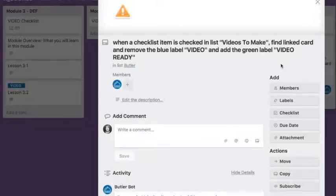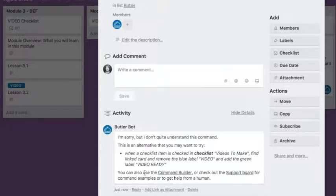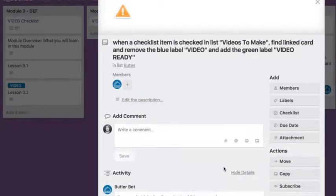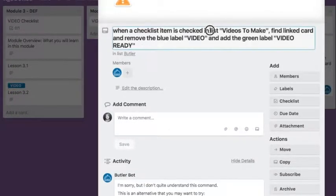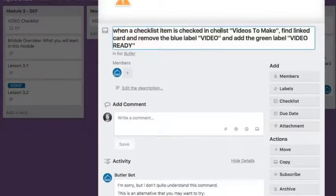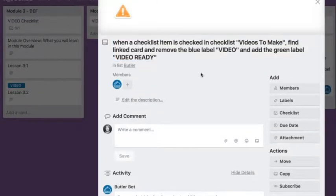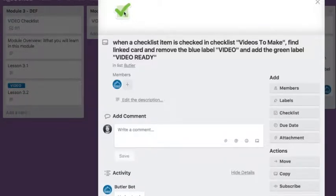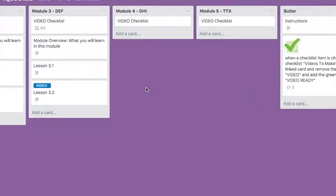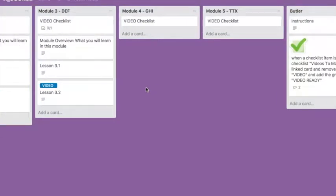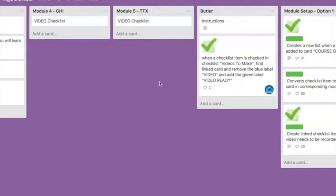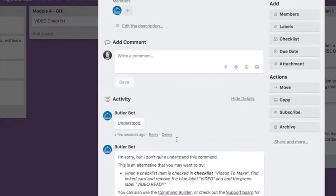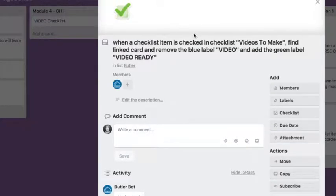It does not. When a checklist item is checked in checklist, what's the problem? There is an alternative way. It's a checklist, not a list. It got a green, okay, let's see if it works. You always need to test, software always needs testing. Butler told me here it's understood, and it means the syntax of the command is correct, so you basically understand what it has to do.